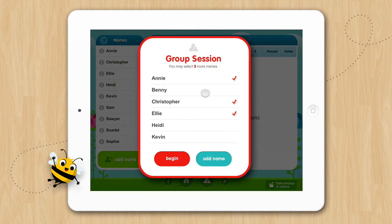If you have selected a name by mistake, tap the name again to deselect the name. When you are ready, tap Begin.